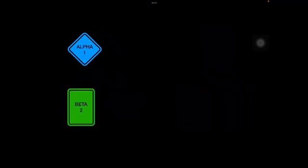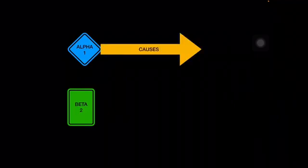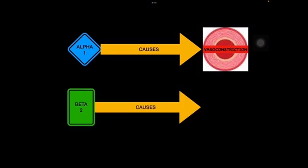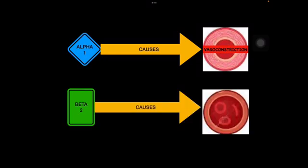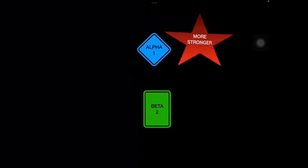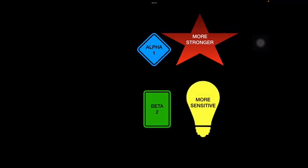We are taking alpha 1 and beta 2 receptors into account as these are present in blood vessels. Alpha 1 causes vasoconstriction and beta 2 causes vasodilation. Alpha 1 is the stronger receptor, while beta 2 is more sensitive. With small amounts of stimulation, beta 2 receptors are stimulated causing vasodilation. At low concentrations of any stimulant, beta 2 will be active and causes vasodilation.